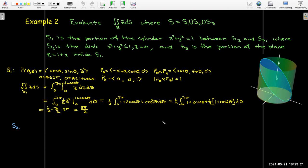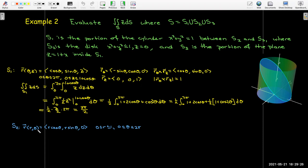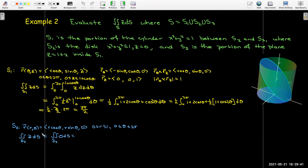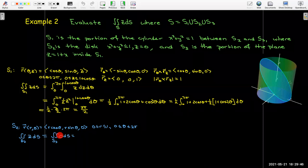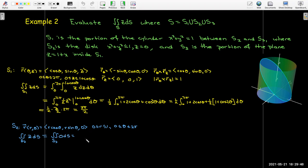For the disk S2, we use polar coordinates to parameterize. Since z is identically 0 everywhere on the disk and our integrand is z, the integrand is identically 0. So the integral evaluates to 0, contributing nothing to the final answer.